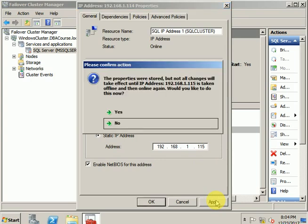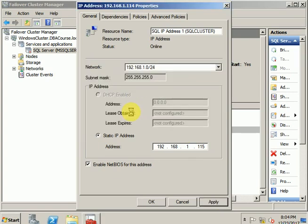The prompt asks if we'd like to do this now. We'll click Yes and wait for the process to complete.